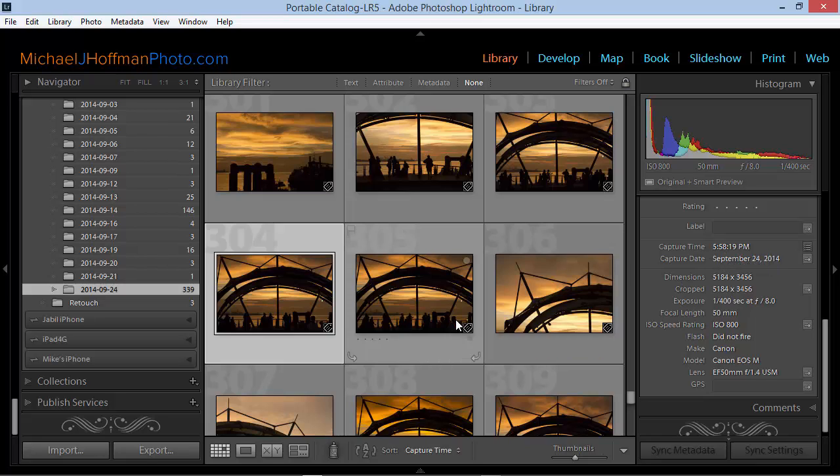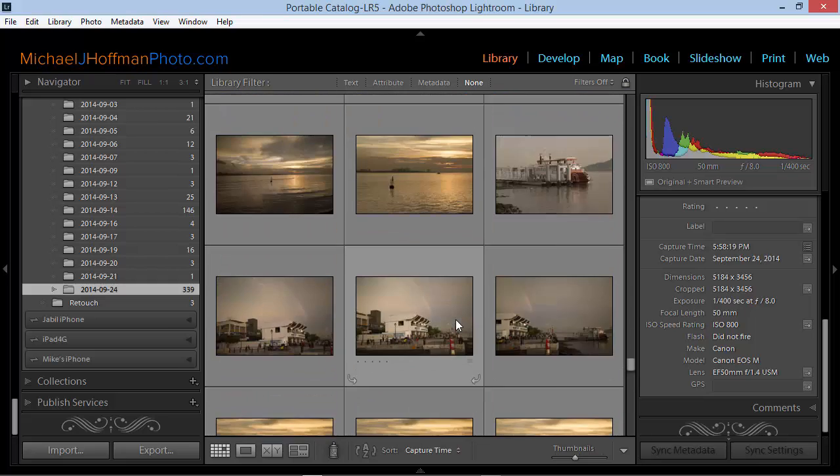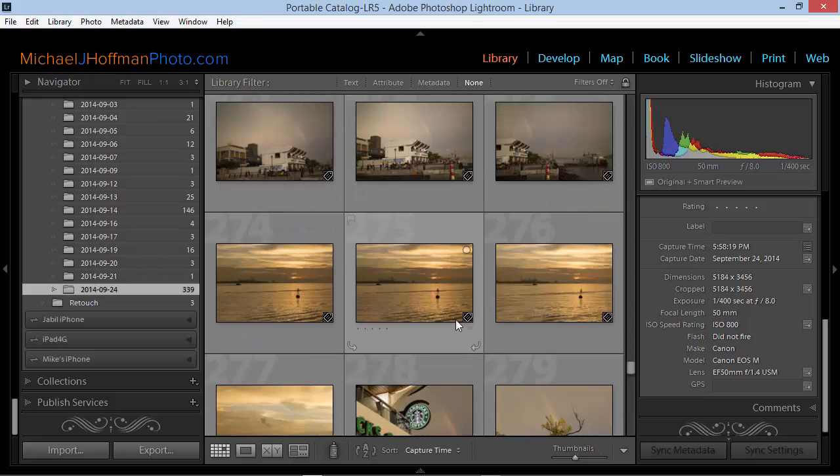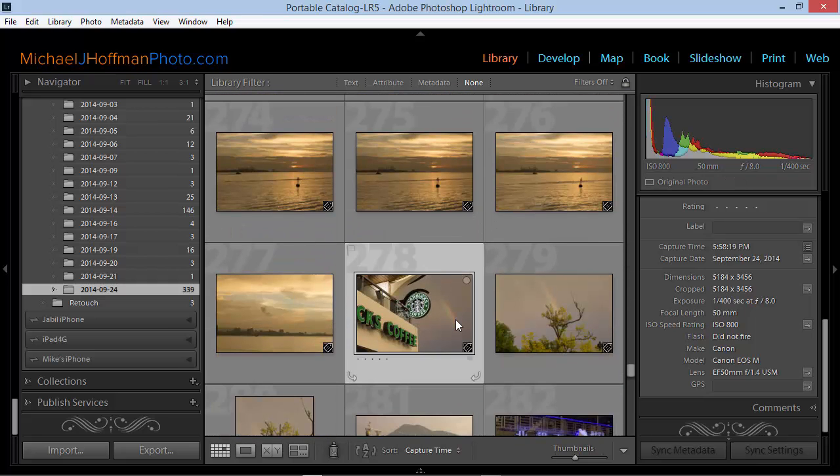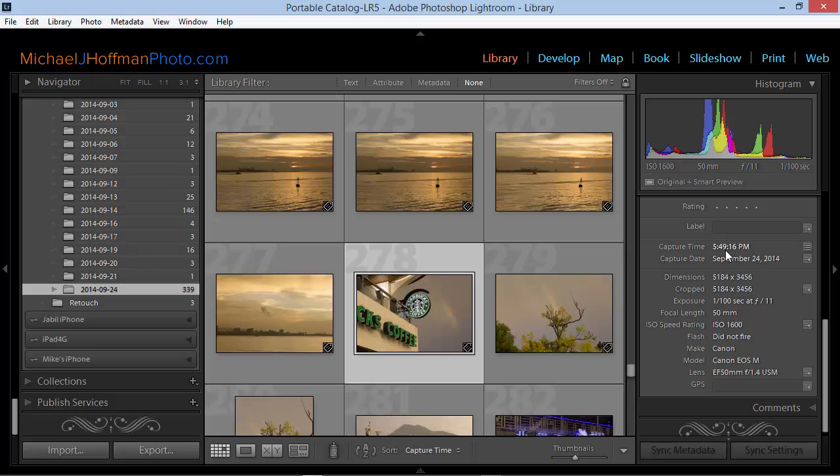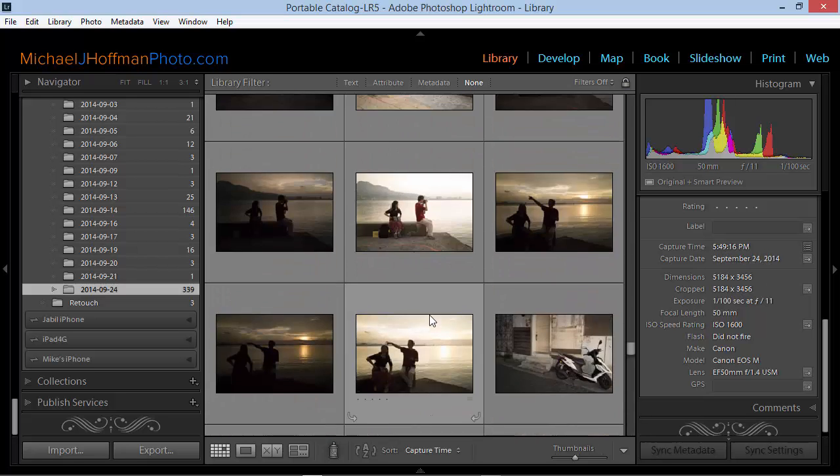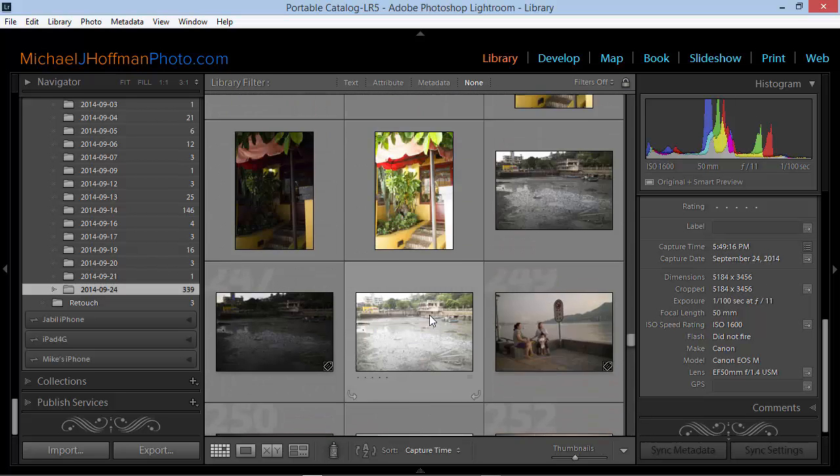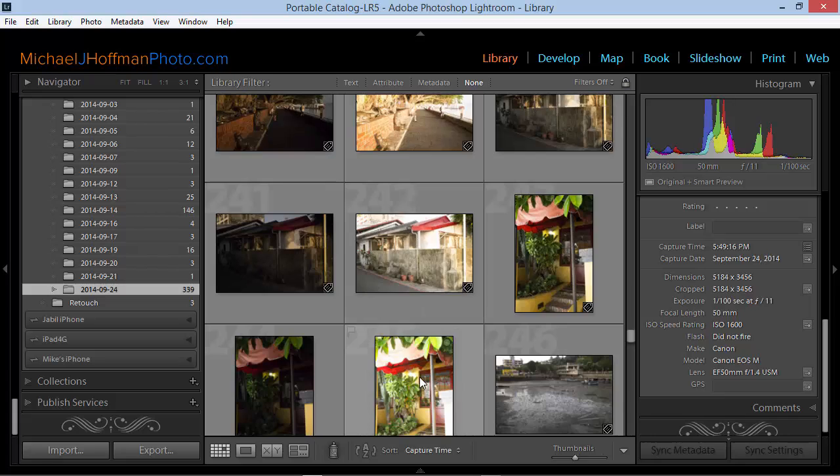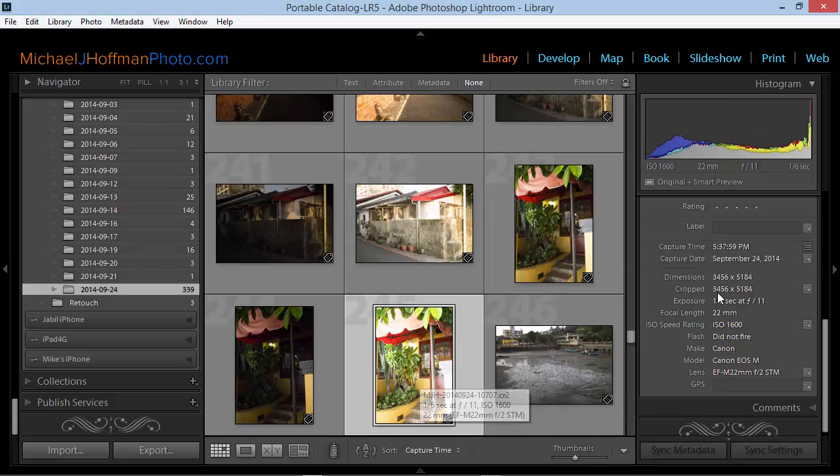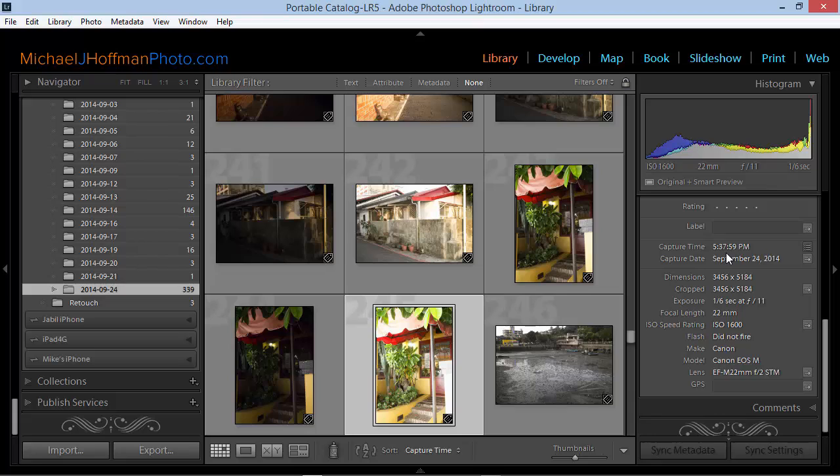We can verify that this adjustment was done on all the images. I'll simply scroll back to an earlier image. Here we can see this one was 5:49 p.m. And further upstream, we have some additional images here. This one is at 5:37. So we can see each image was individually adjusted by 12 hours for a time zone shift.